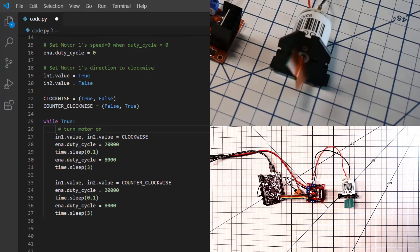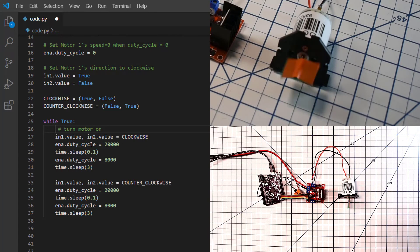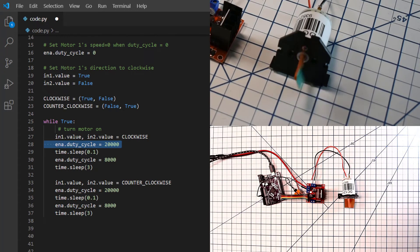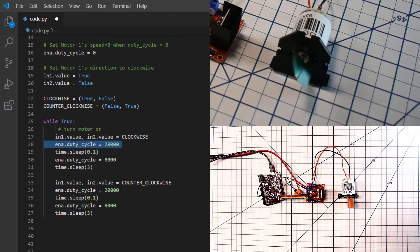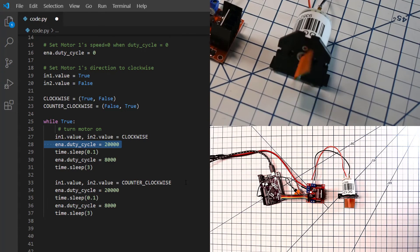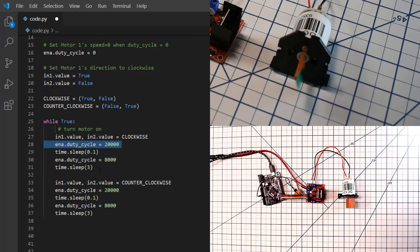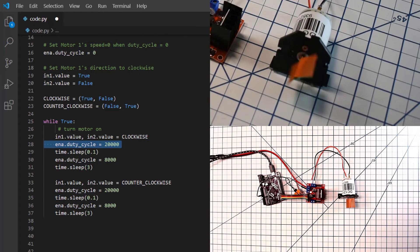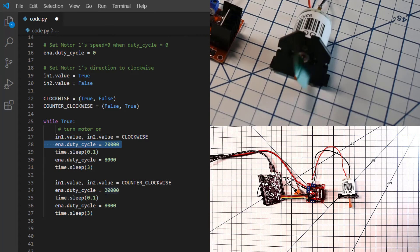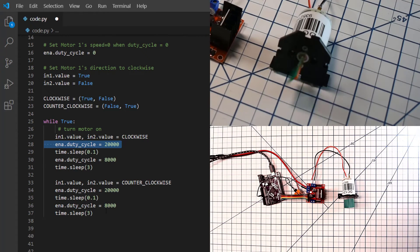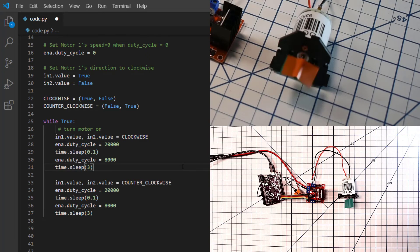So now we'll spin the motor clockwise and we'll get it started by setting the voltage higher to overcome the static friction of the motor not wanting to start turning, and then we can slow it down. And we'll run clockwise for three seconds. And then we'll flip the direction around to counterclockwise, start it at a higher speed, and then slow it down so that you can see the motor spinning at the lower speed.